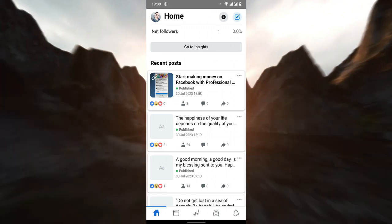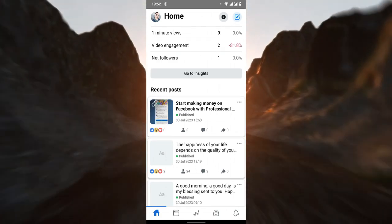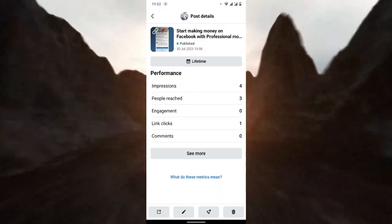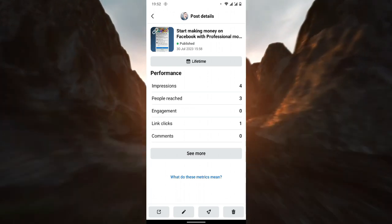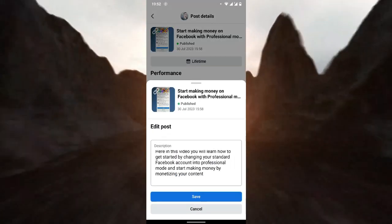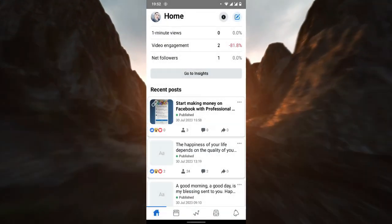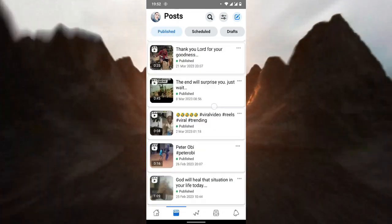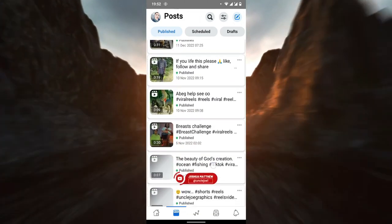I'm going to change the thumbnail of this video, but if you look closely you will notice there is a link icon at the top left corner of the video. That means this video was shared from YouTube, so I won't be able to change the thumbnail — the only thing I can edit is the description. I'm going back to use another video as an example.